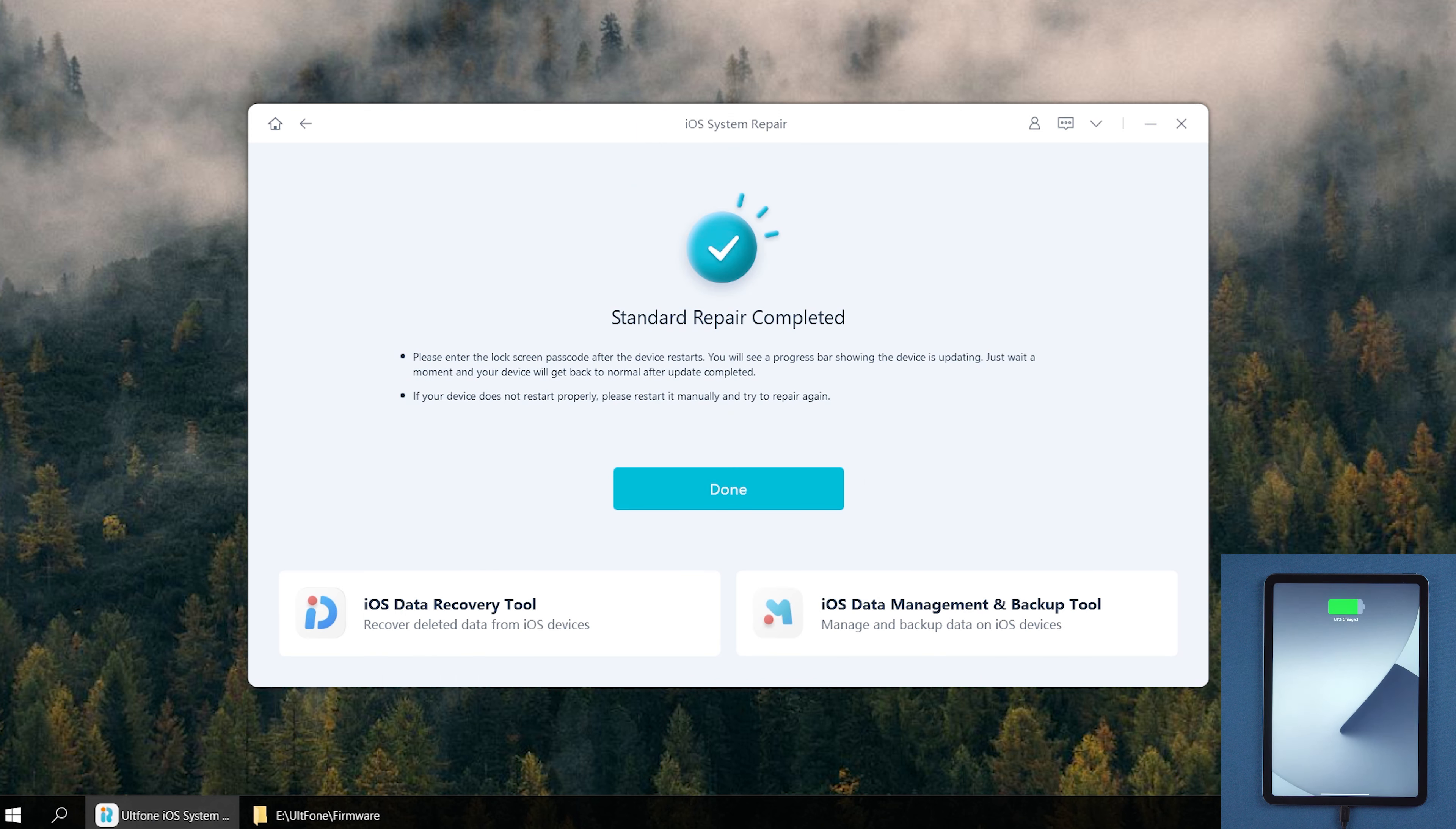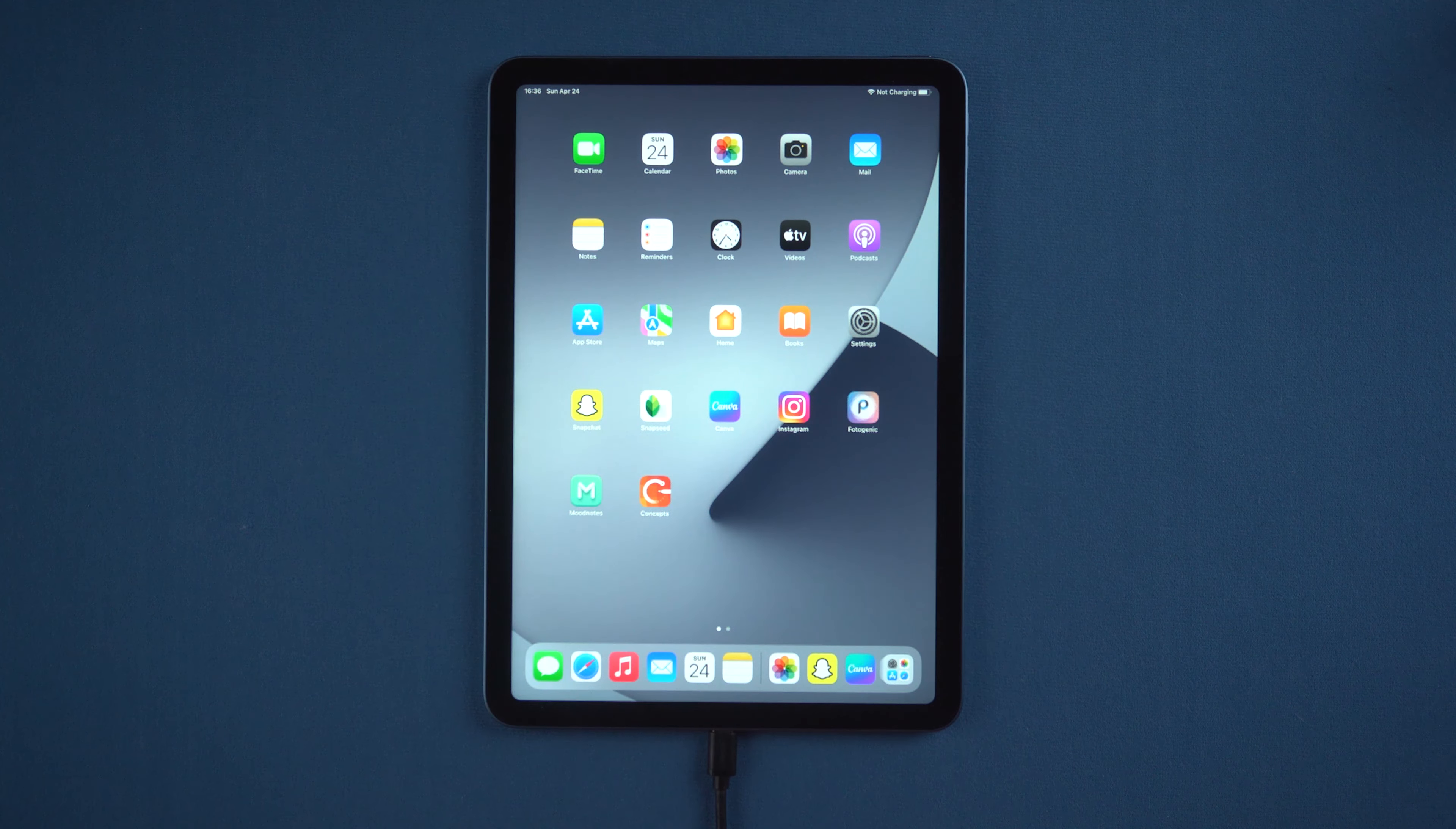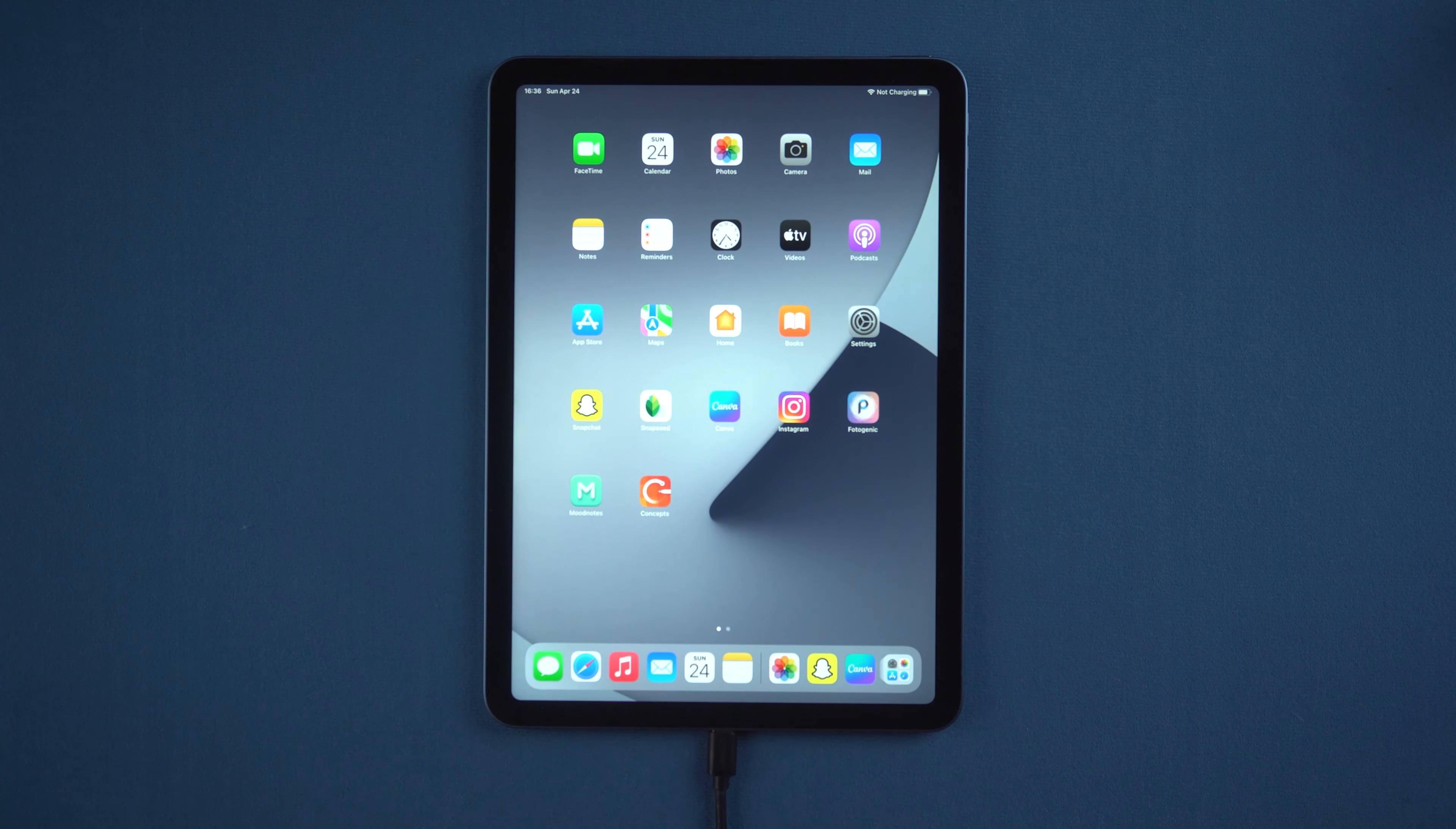Great, it's completed. As you can see, your iPad has been updated successfully.